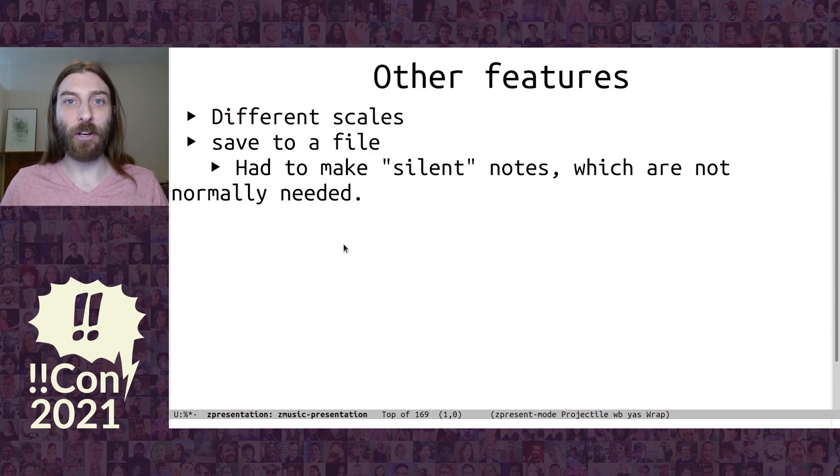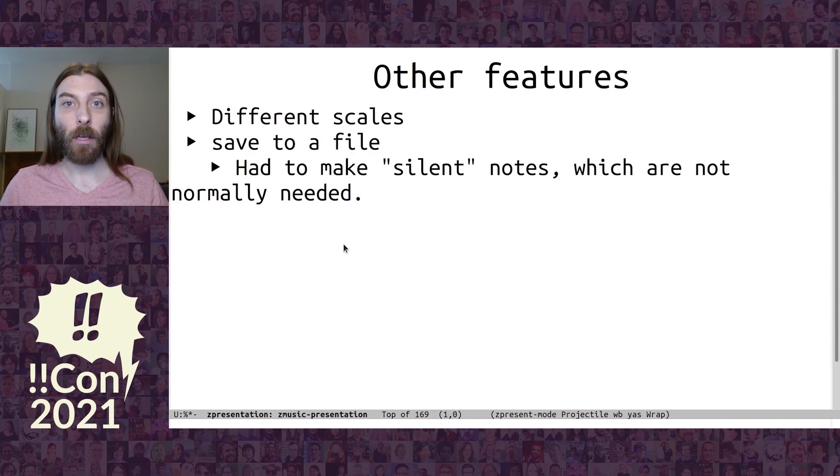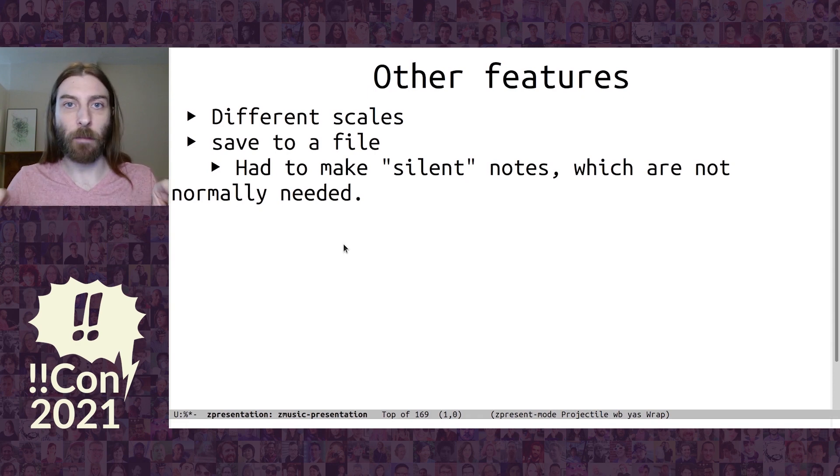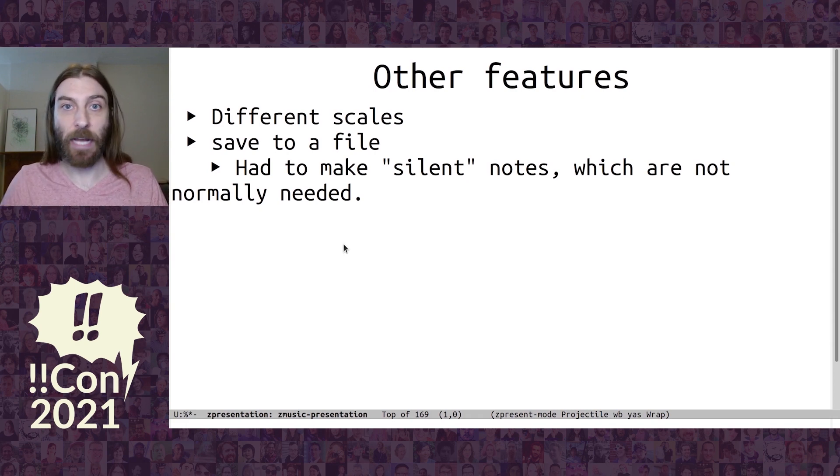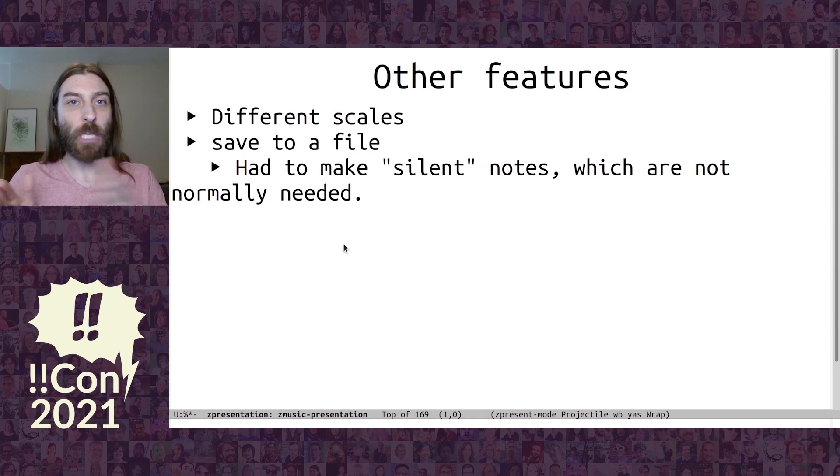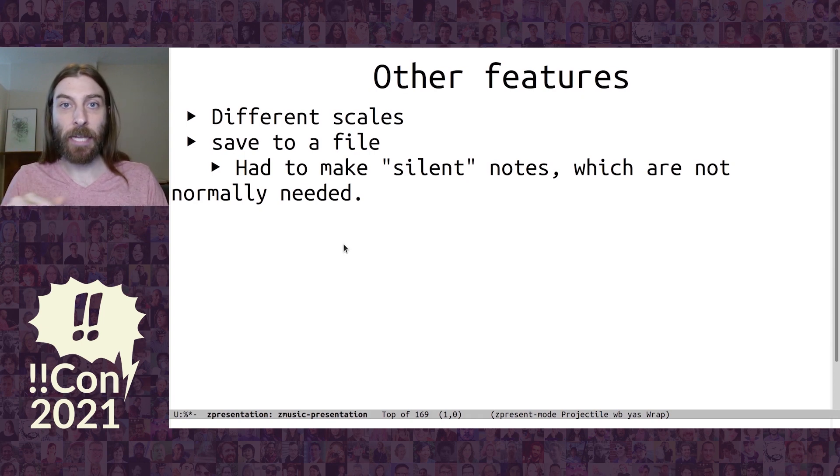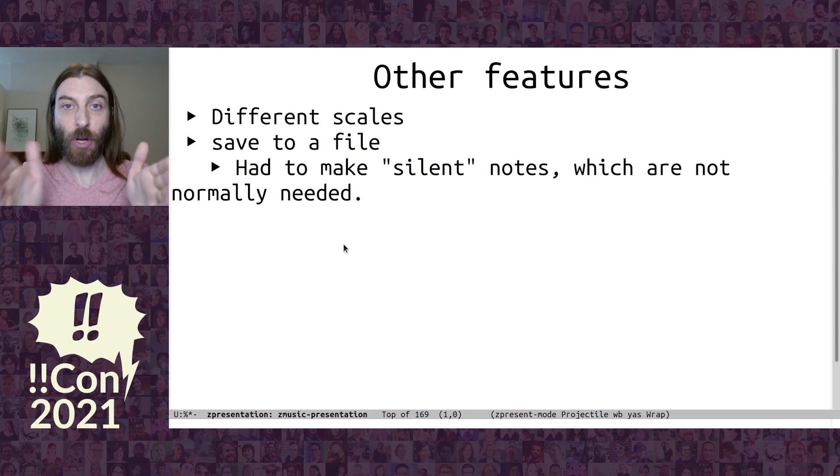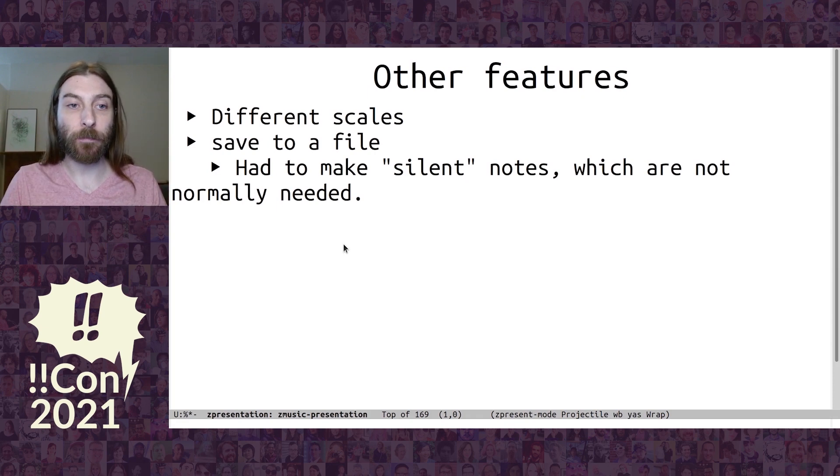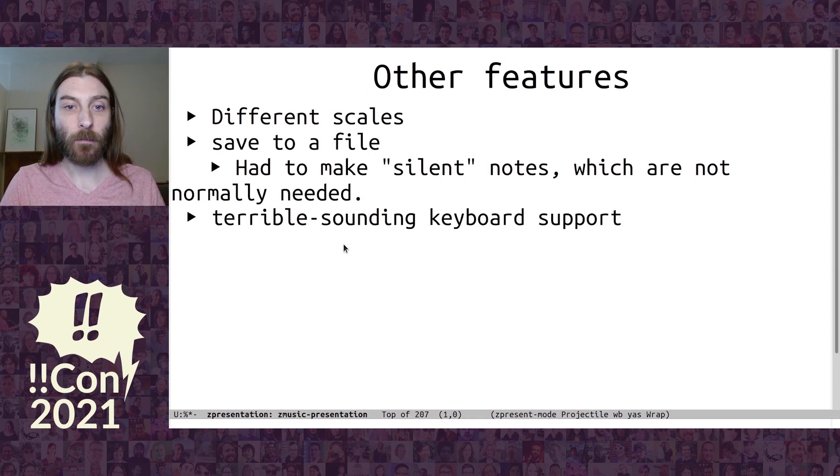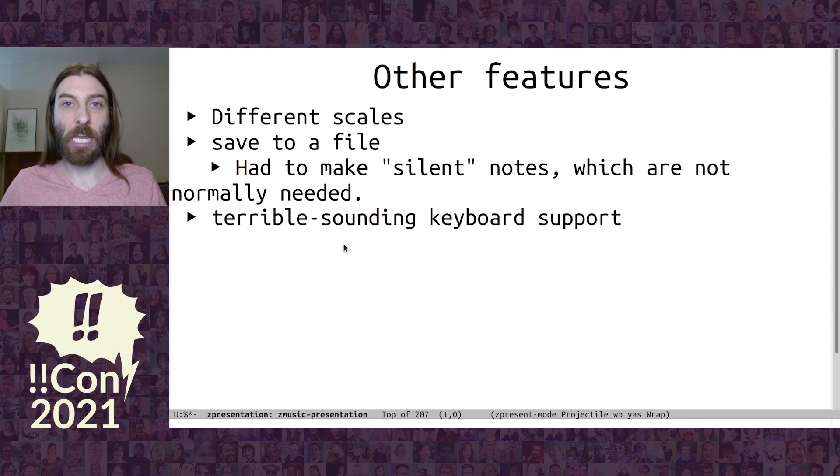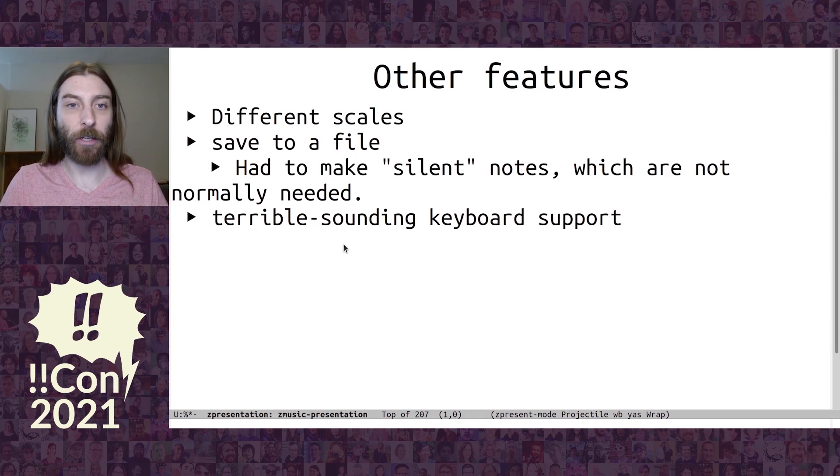And the interesting part here is that I had to make silent notes. Normally, if there's no notes on a beat, we just don't play anything for that time step. But if we write to a file, we have to put some data there to say, don't make any noise during this time period. And I also have terrible sounding keyboard support. You'll see why later.